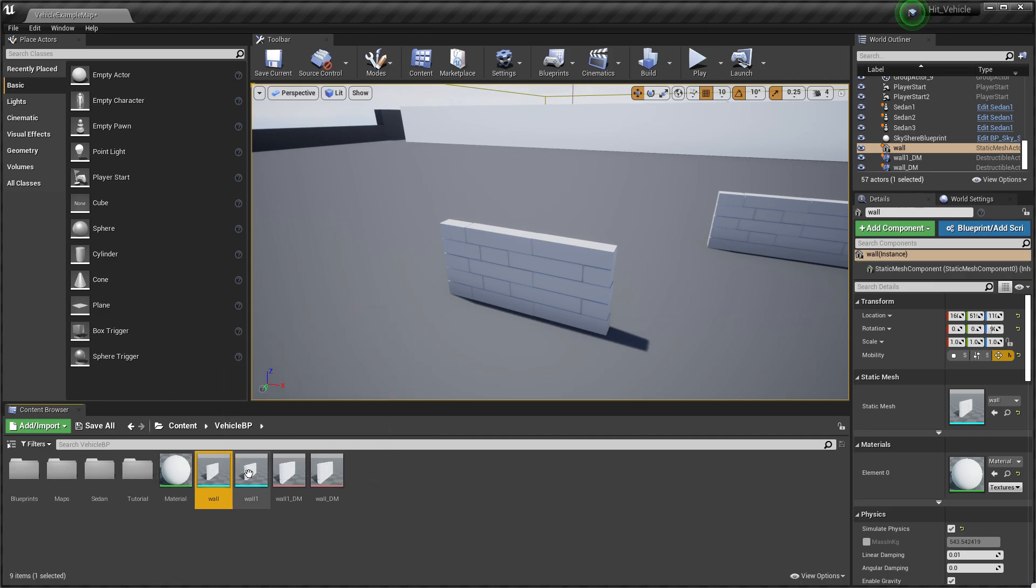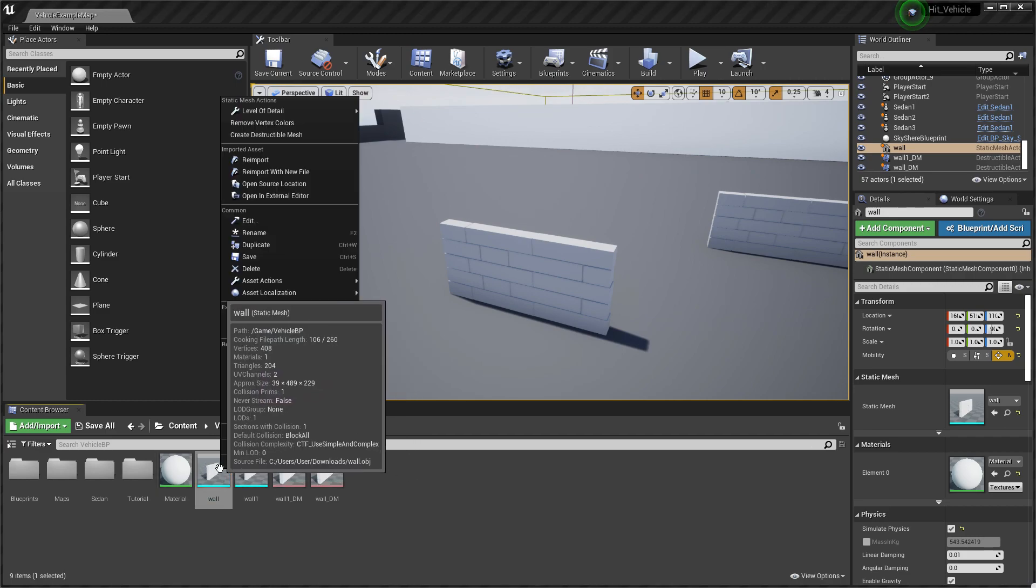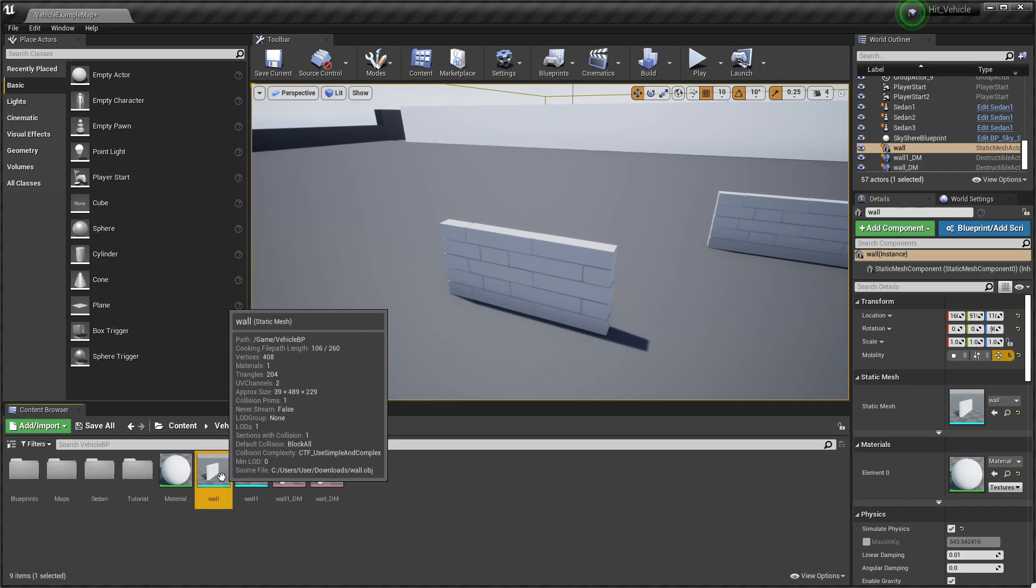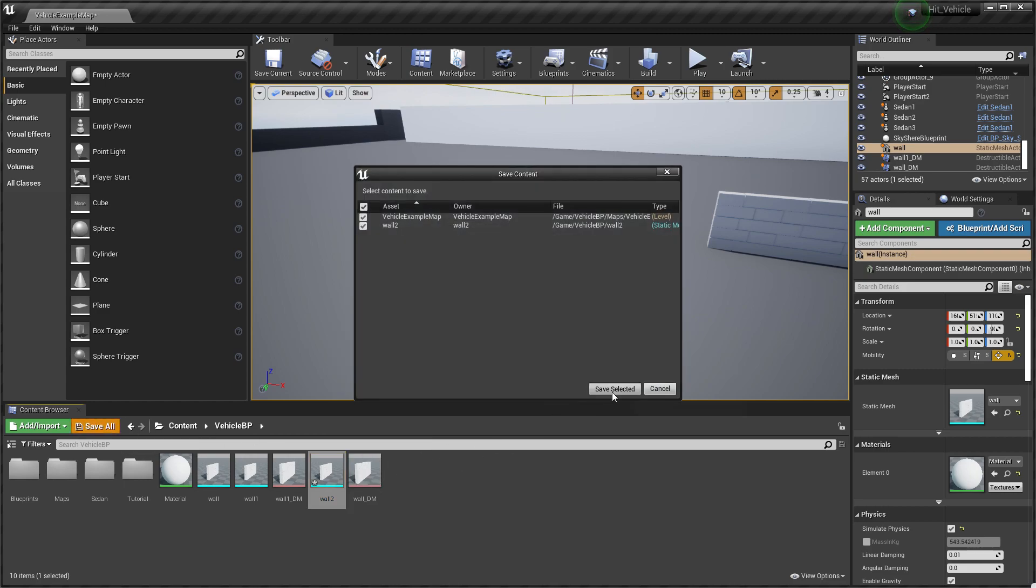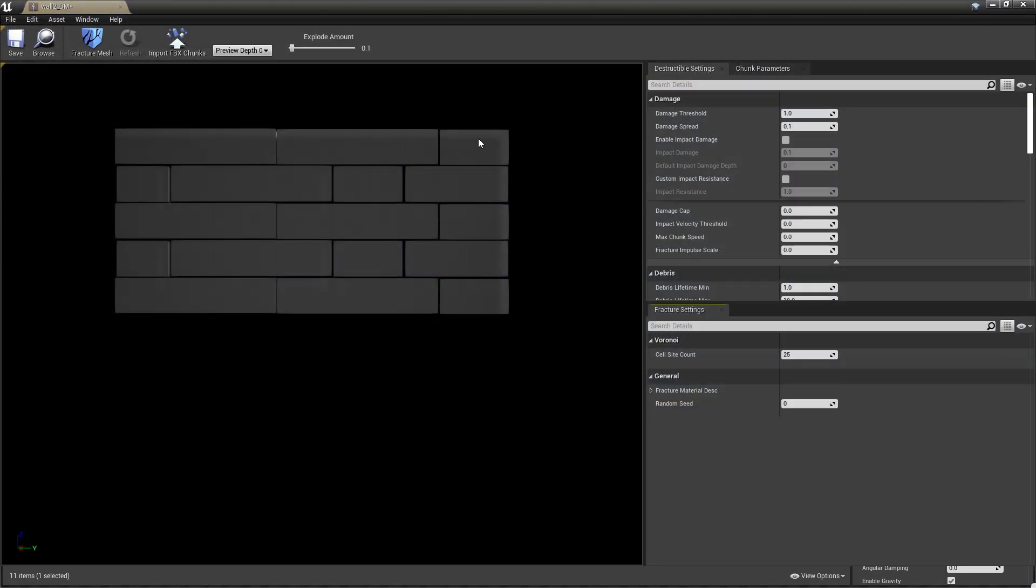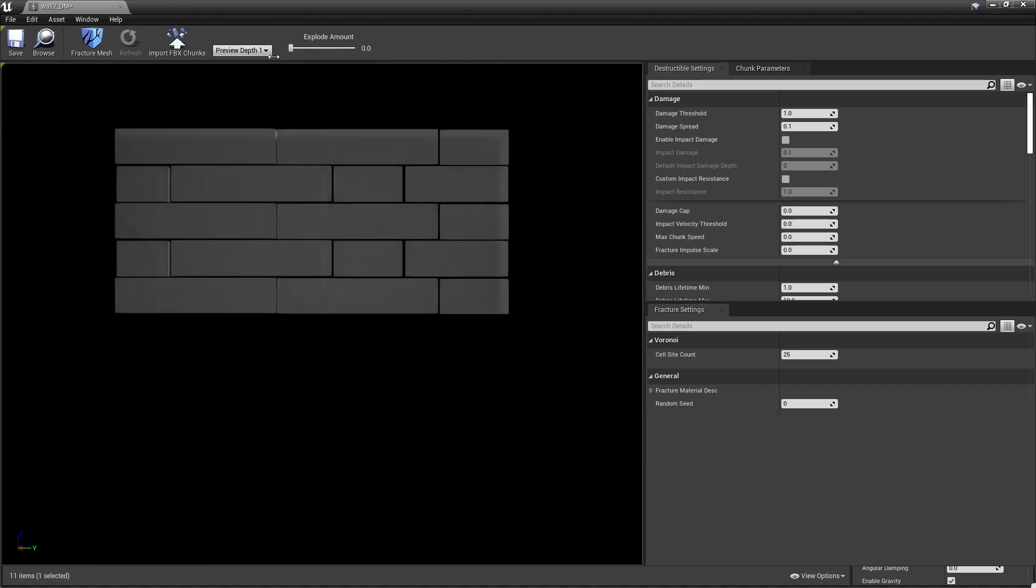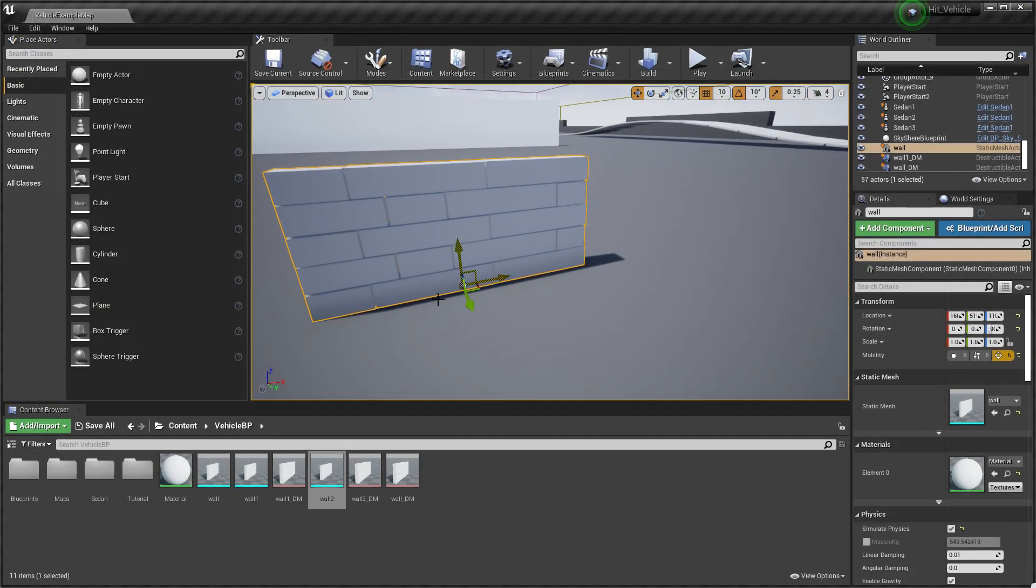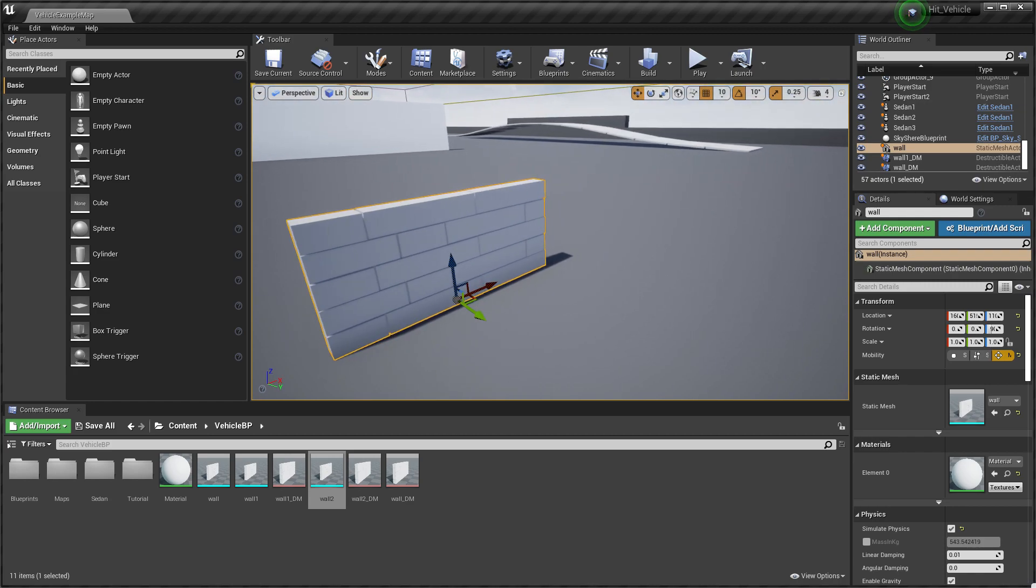Once you install the plugin successfully, you'll find this. I just duplicated the wall. If I right-click on the asset, click on create destructible mesh. As you can see, this is now basically the destruction mesh. If you click on this mesh, it will now break. It will give you a simulation of how the wall can break. You can also change the cell count or sides.